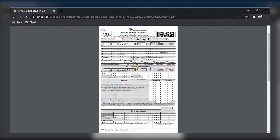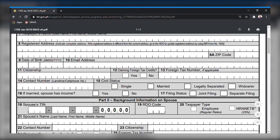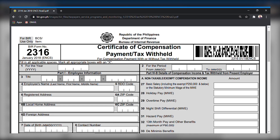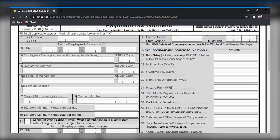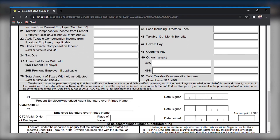Assuming that proper withholding was done by the employer, as an employee you are then qualified for substituted filing, wherein the employer — being the authorized withholding agent — will be the one filing BIR Form 1700, which is the income tax return of the employee. BIR Form 2316 shall be issued to each employee receiving salaries, wages, and other forms of remuneration by each employer, indicating therein the total amount paid and the taxes withheld during the calendar year.